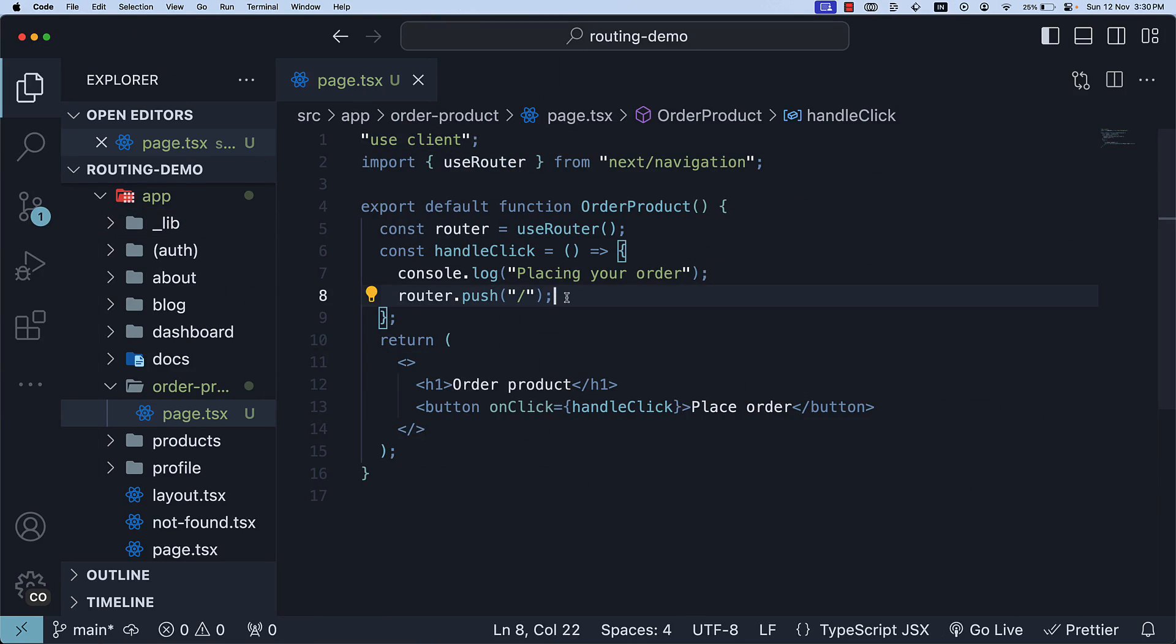Currently, we are passing forward slash as the argument to router.push, but you can use any valid route you have used in the href attribute of the link component so far. This means you can navigate to nested routes, dynamic routes, and even catch-all routes.